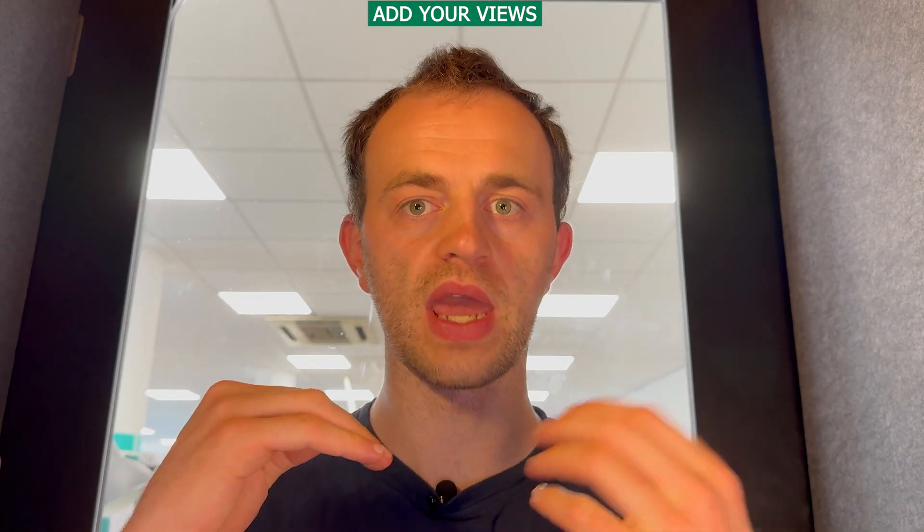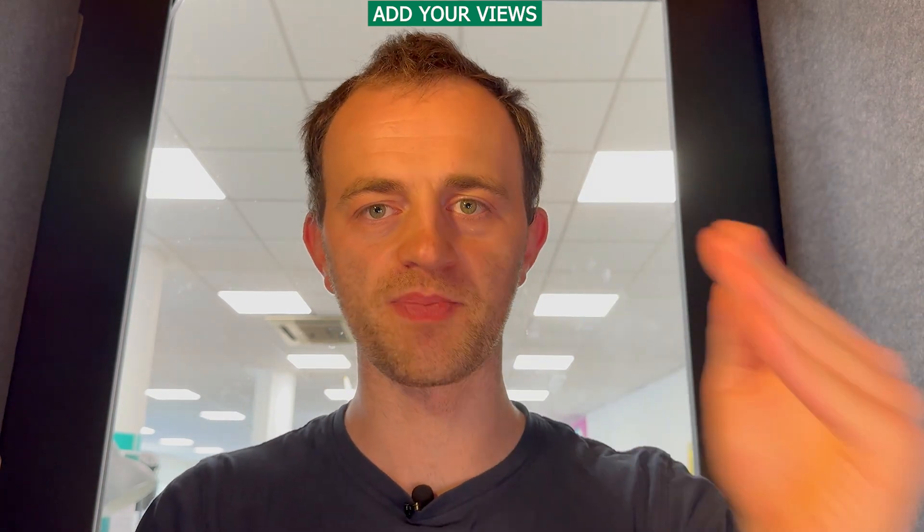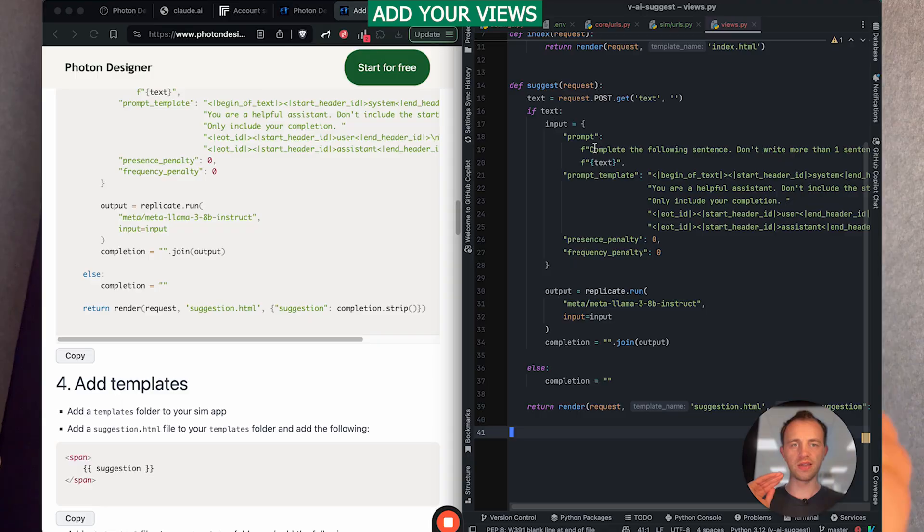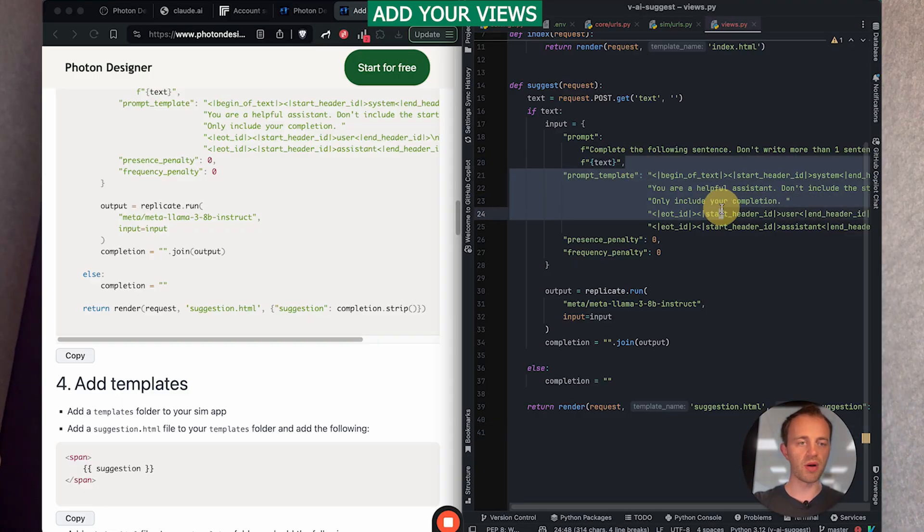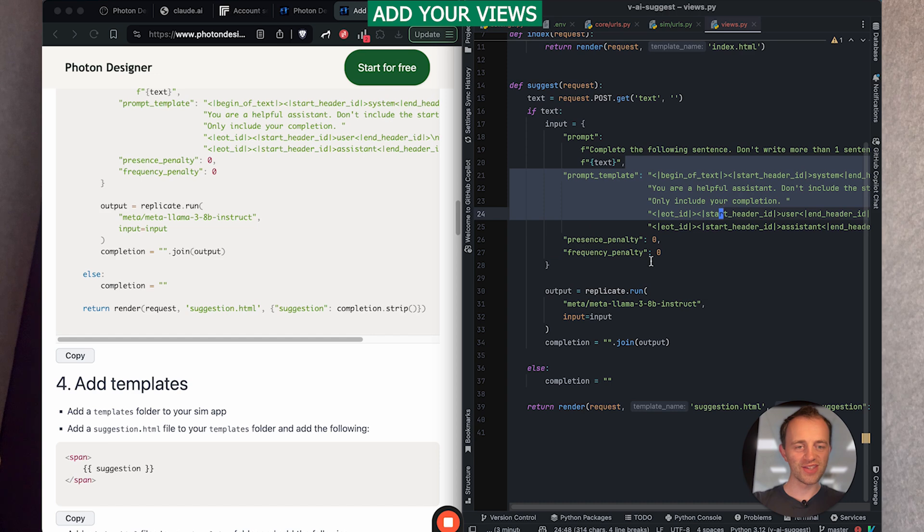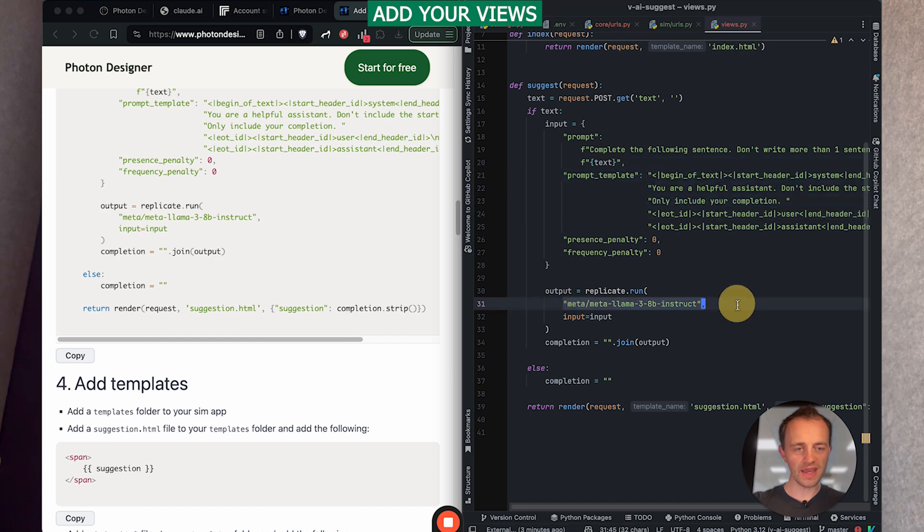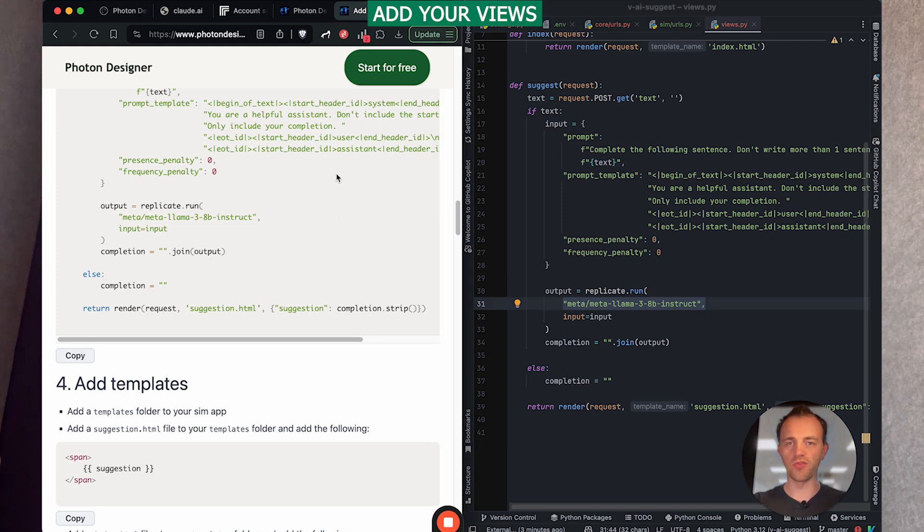Within that, there will be a form that when we use htmx, which is a really awesome tool, loads of videos I've got. Here's one of them about htmx. To send a request back asynchronously using JavaScript and then send this prompt, which is the magic source, to replicate here, which we've installed, and then get the completion and then render it with our HTML with our particular completion for whatever the user's typed in.